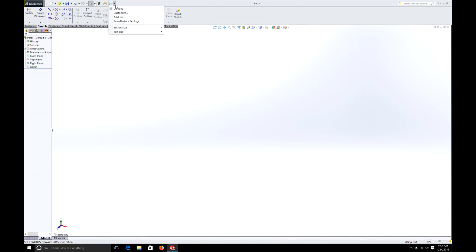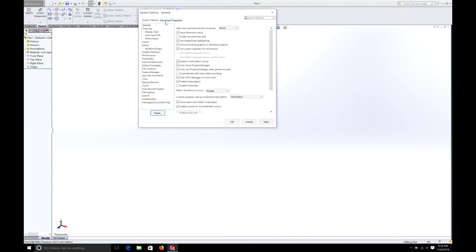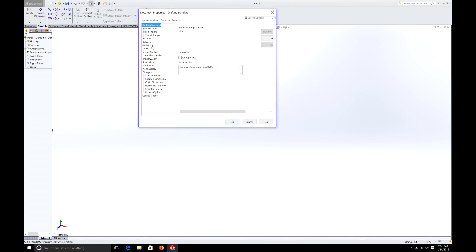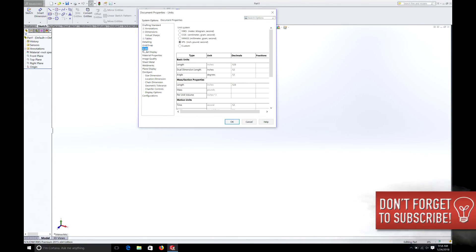Just to reinforce what we've learned in the past, remember, go into Options, Document Properties, Units, and make sure you have inches or millimeters — if you choose to draw in millimeters, select it.